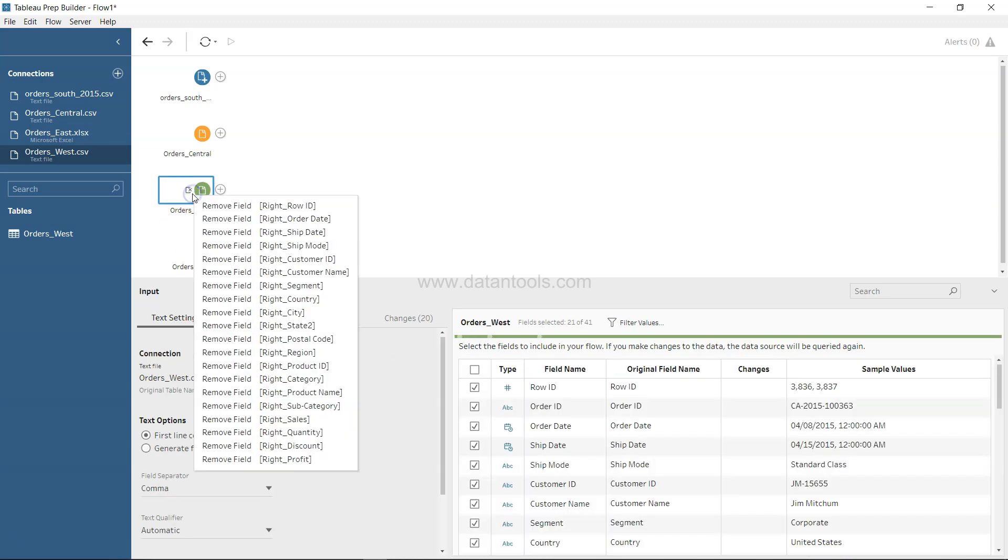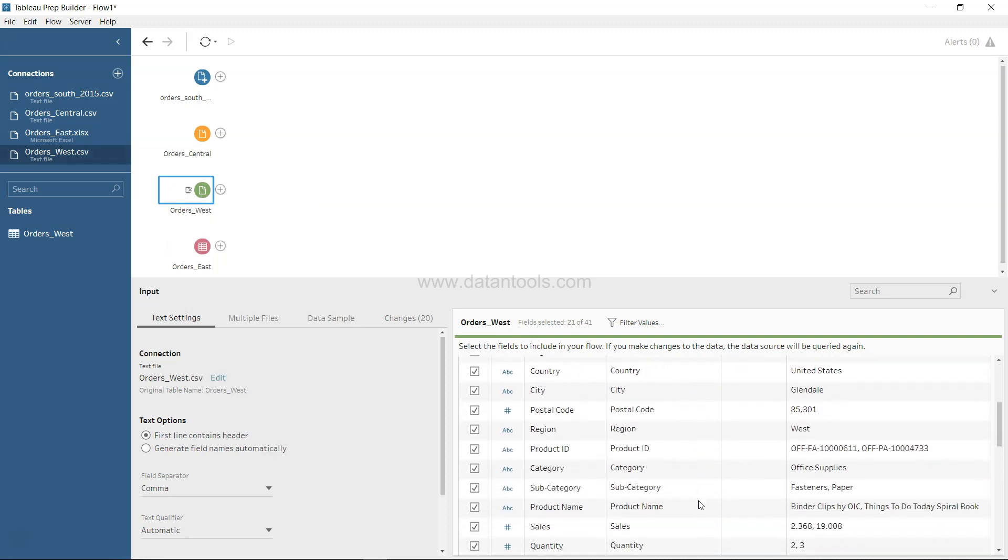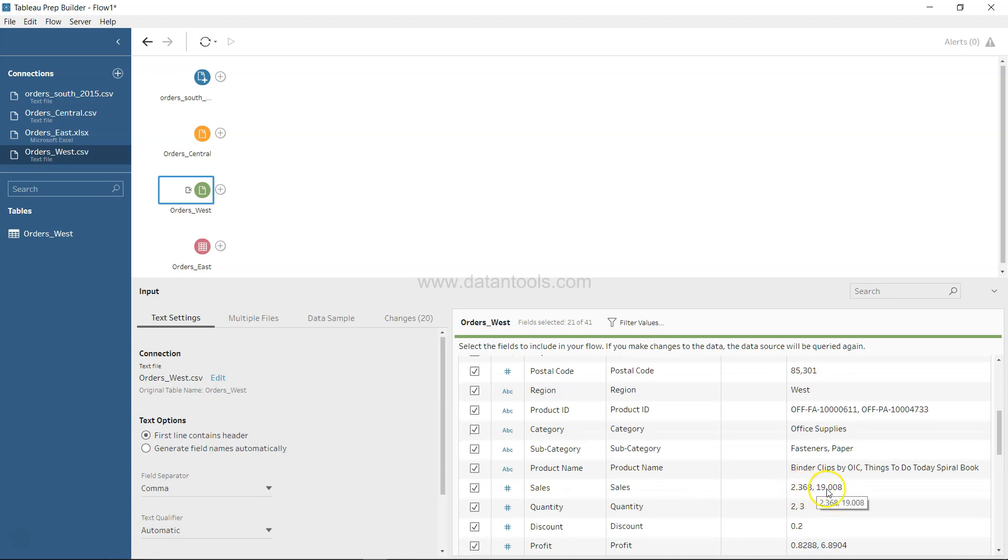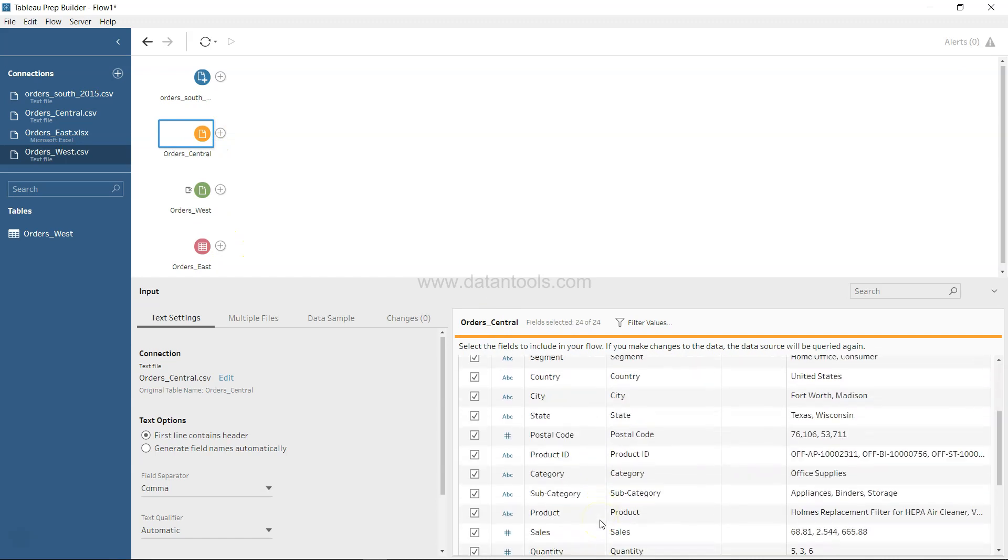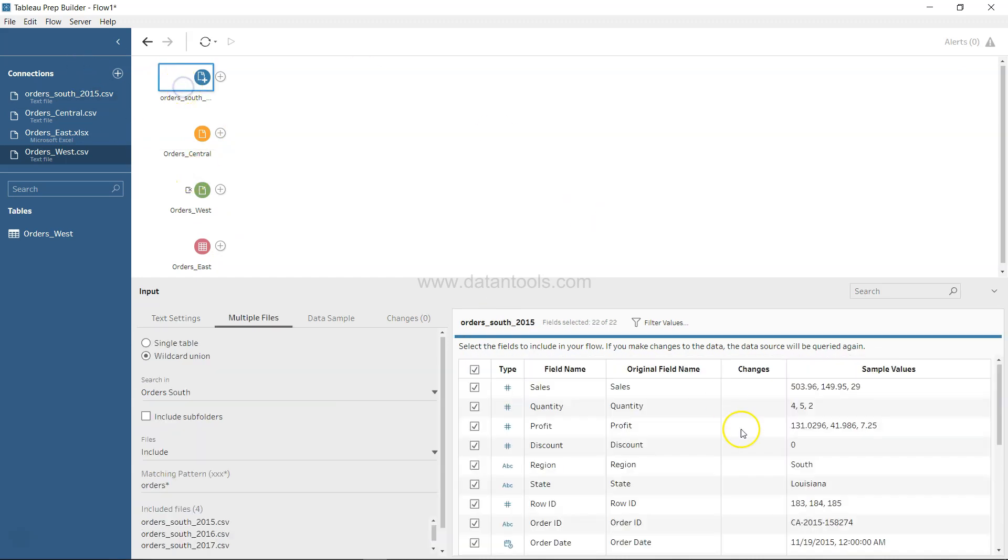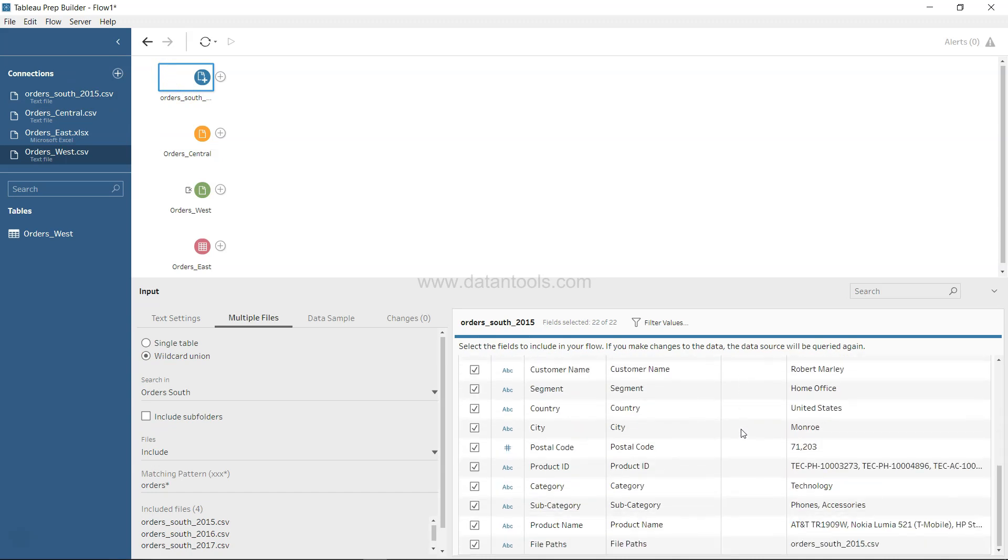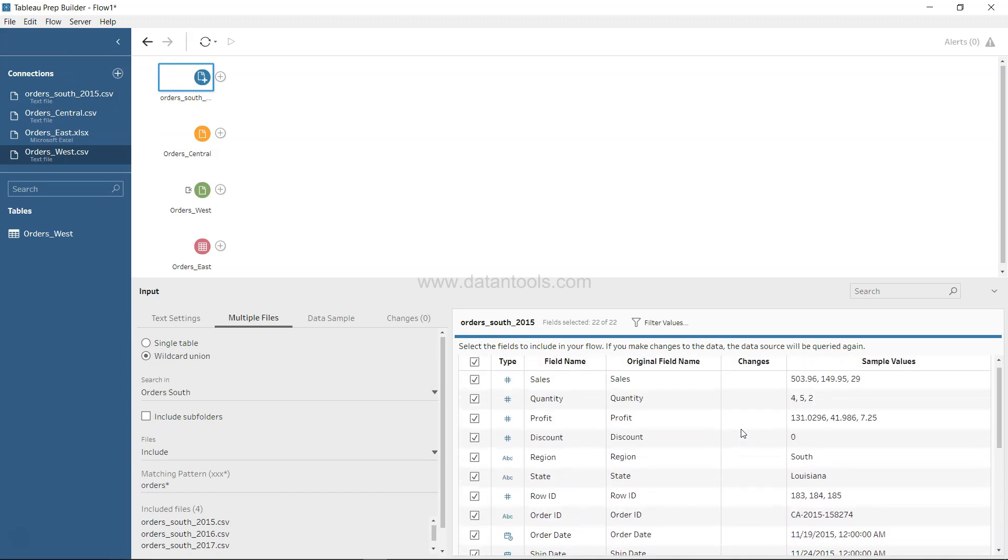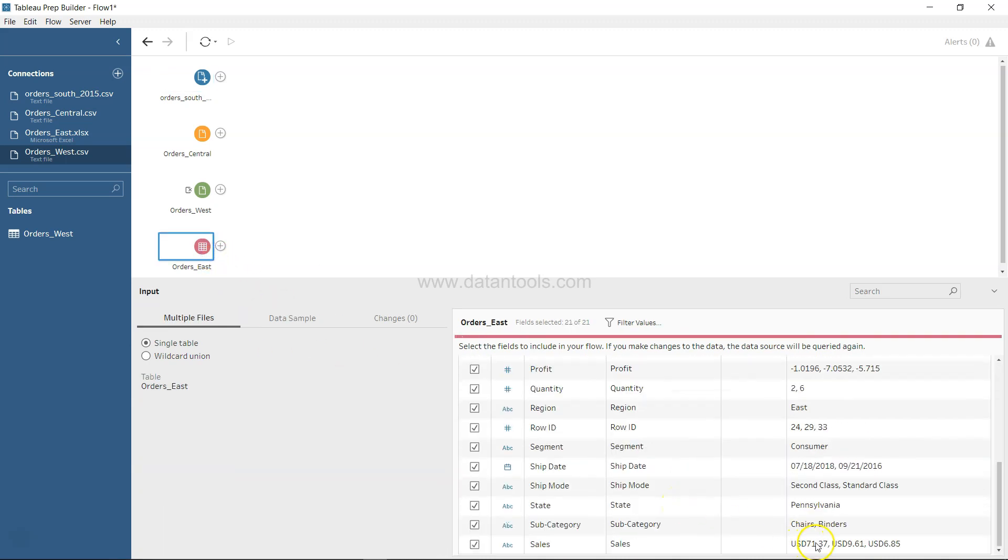But if I look at the values, I see that for Sales you have a prefix of USD. Whereas if I look at West and Central, they don't have a USD prefix. It's only Order East that has USD, so we may need to do some processing to make sure this doesn't become part of our data set.